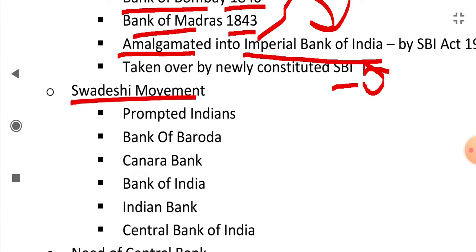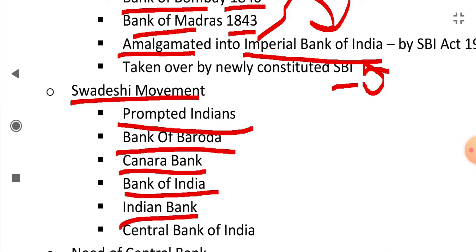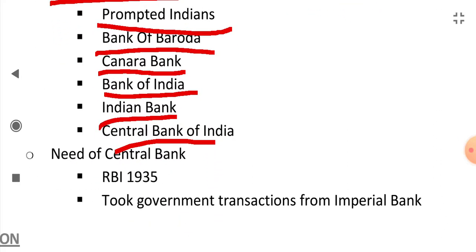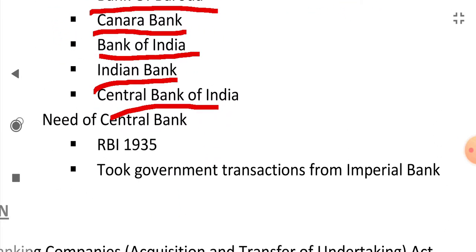The Swadeshi movement prompted Indians to open their own banks. In this series, Bank of Baroda was opened, Canara Bank was established, Bank of India was established, Indian Bank was established, and Central Bank of India was established — all due to the Swadeshi movement.